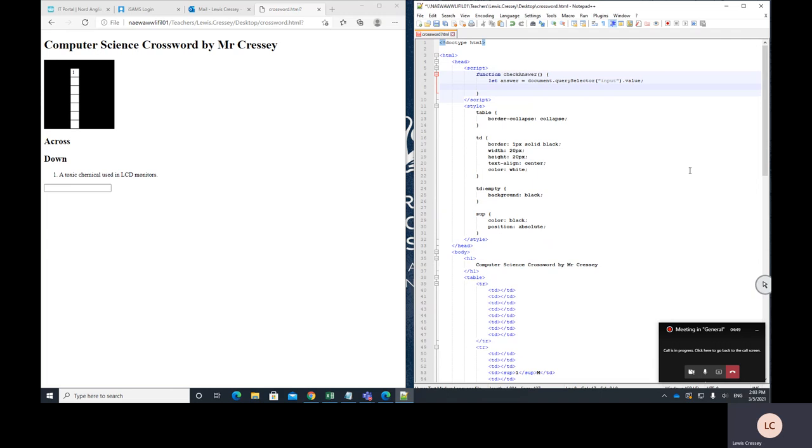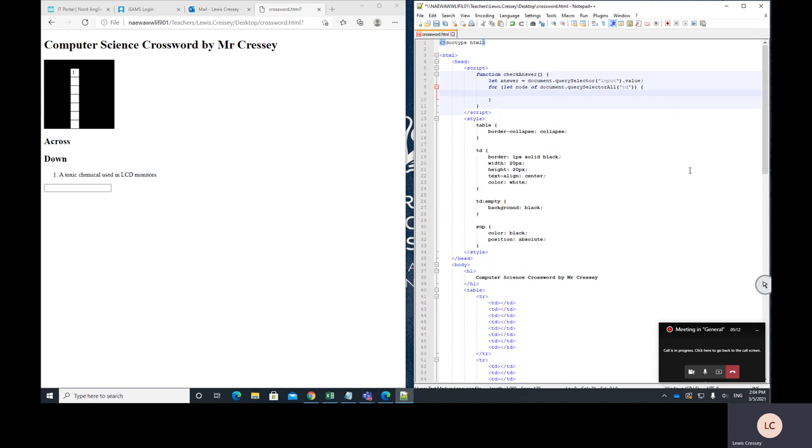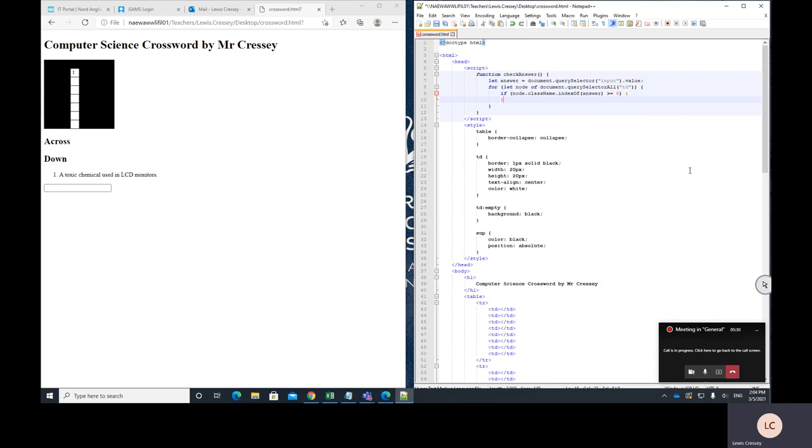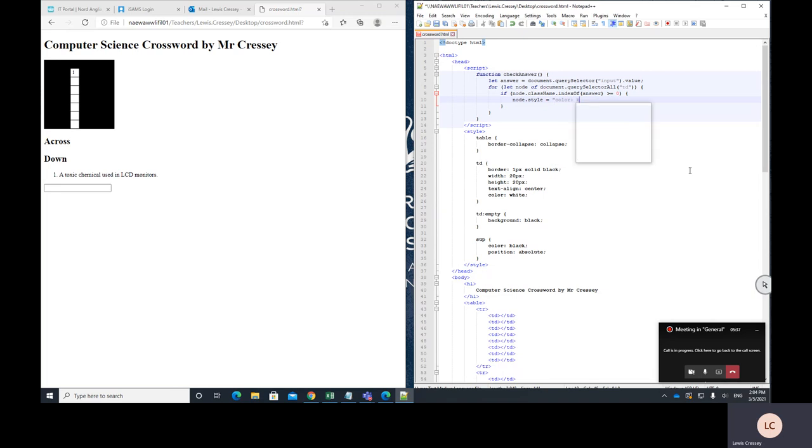Now the next thing I'm going to do is write a for loop. In JavaScript it looks a little bit different than Python. I'm going to write for let node of document dot query selector all td like this. And then I'm going to say, if node dot class name dot index of answer greater than or equal to zero, node dot style equals color colon black. Now I hope I've got all this right because I'm just kind of making it up as I go along, but I think this should work.